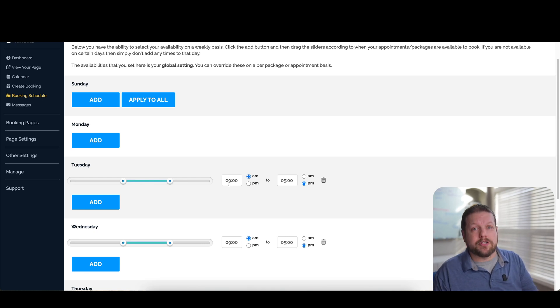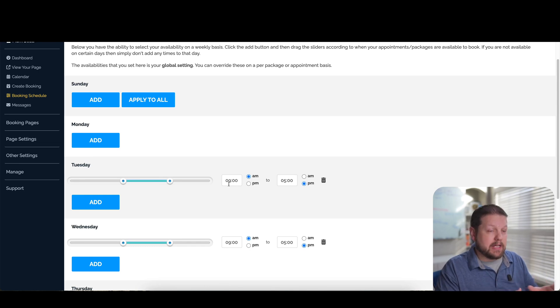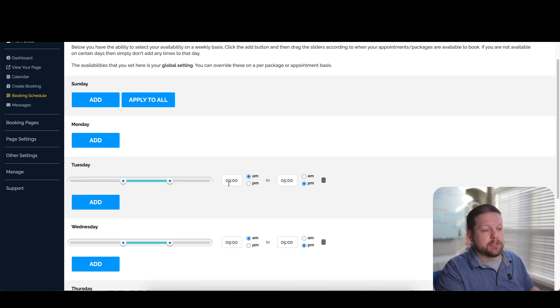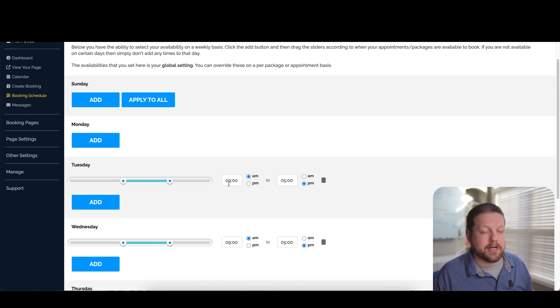And again, this is also going to check your availability of your calendars that you have it connected to in addition to your time slots when you are willing to take these calls. So tons and tons of flexibility here.